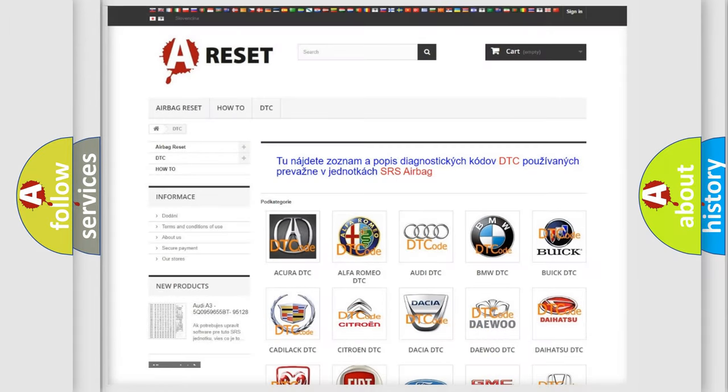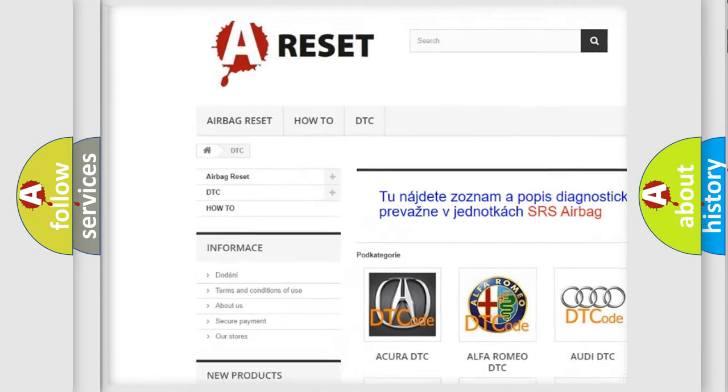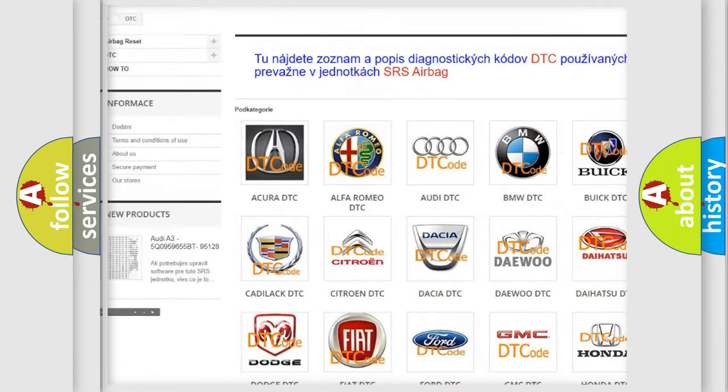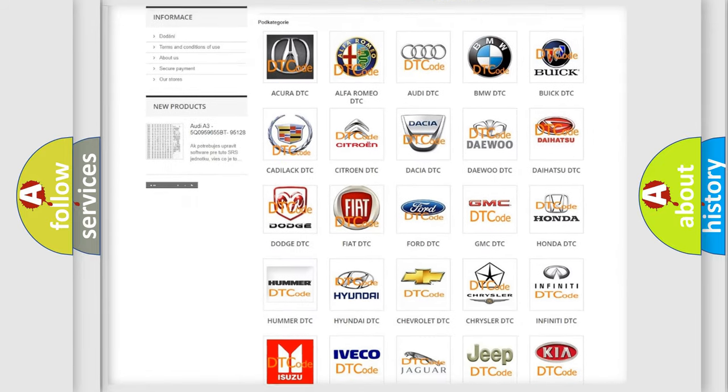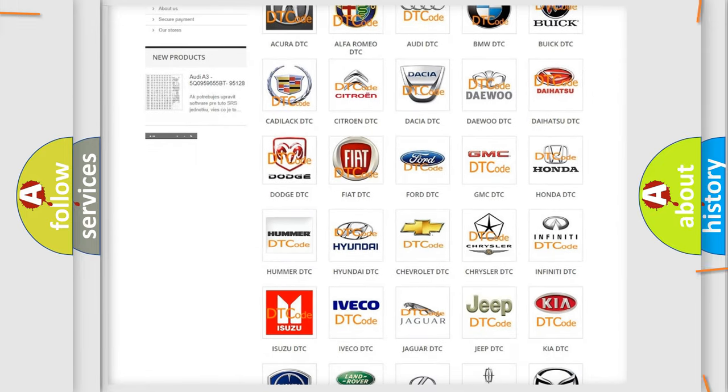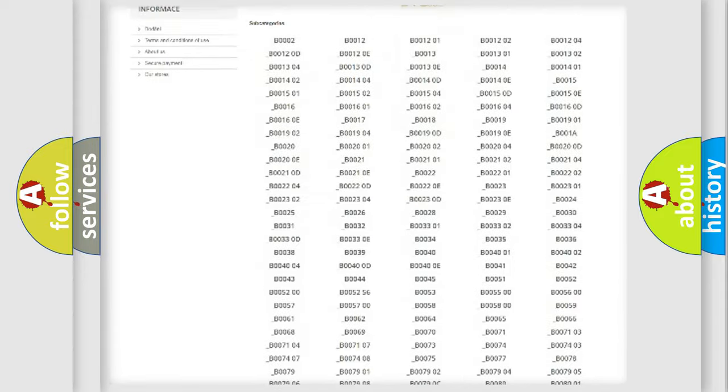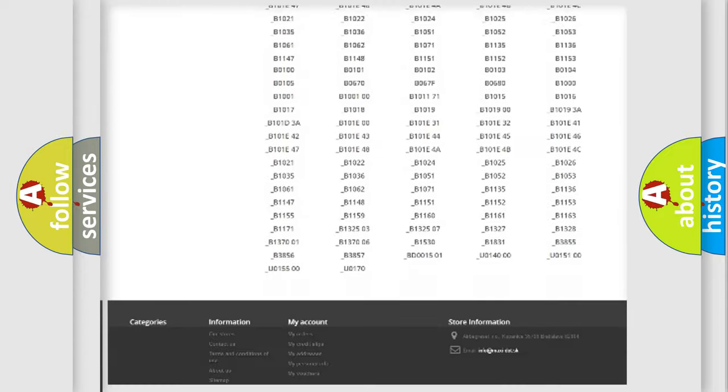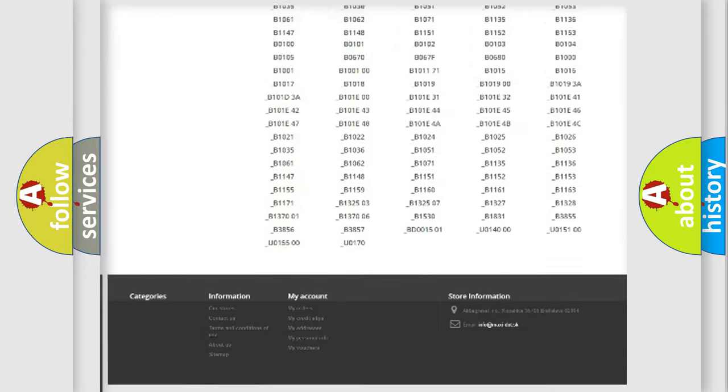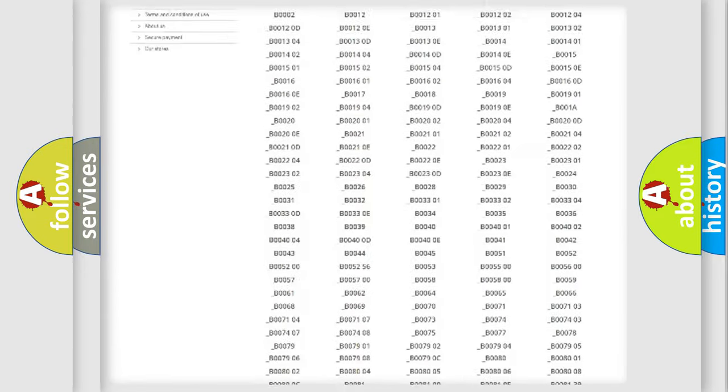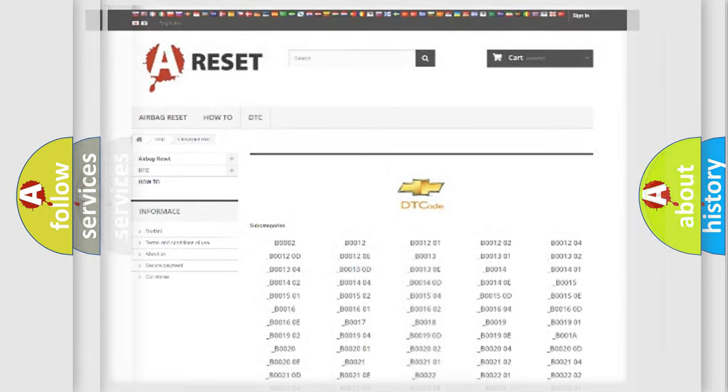Our website airbagreset.sk produces useful videos for you. You do not have to go through the OBD2 protocol anymore to know how to troubleshoot any car breakdown. You will find all the diagnostic codes that can be diagnosed in Chevrolet vehicles, and also many other useful things.